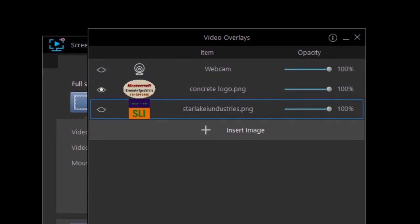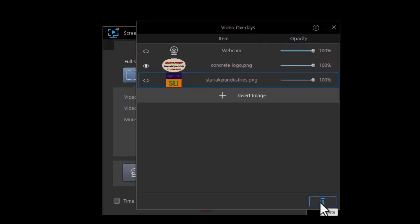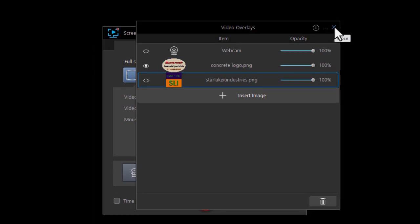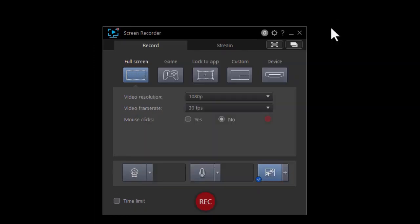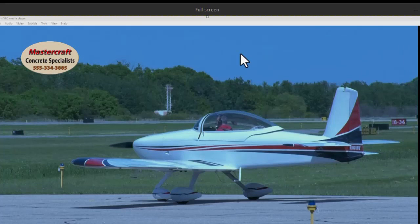The easier thing to do is simply turn this off here. I can delete it also by clicking on the trash can, but I don't want to delete it. I like it, but I'm not going to use it in this particular video, so I'll close the window. I'll go back to my preview screen, and now I have only the other one.